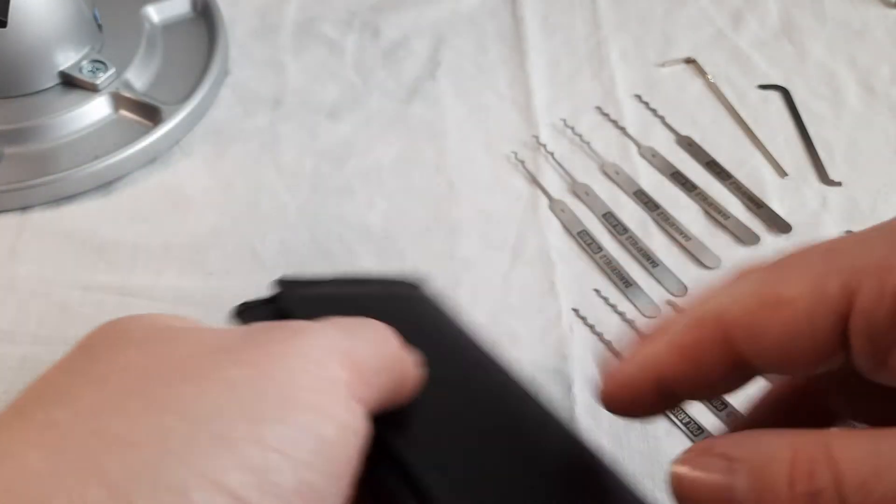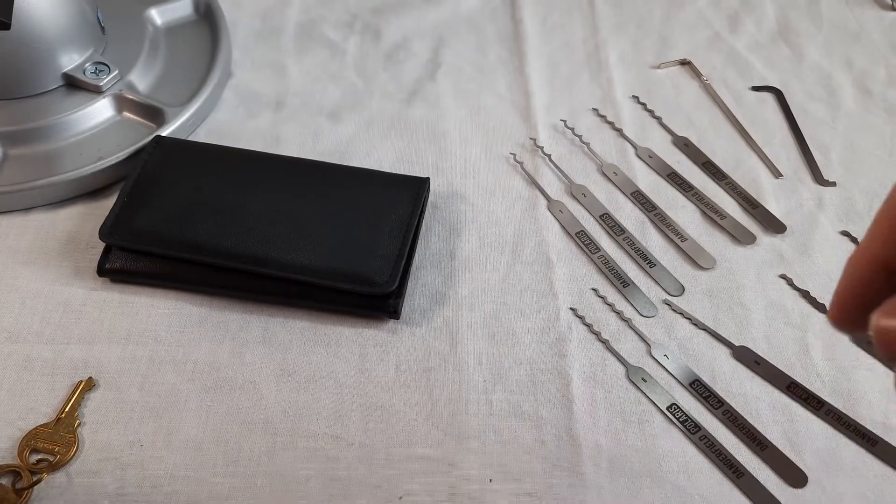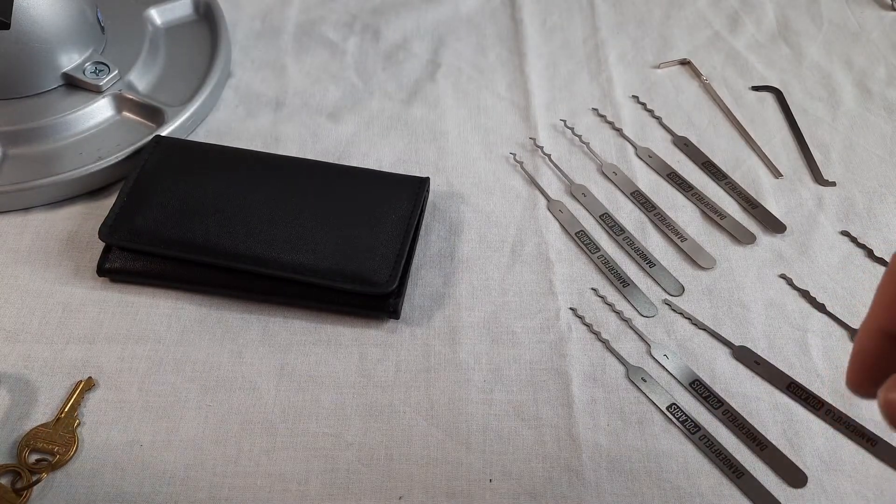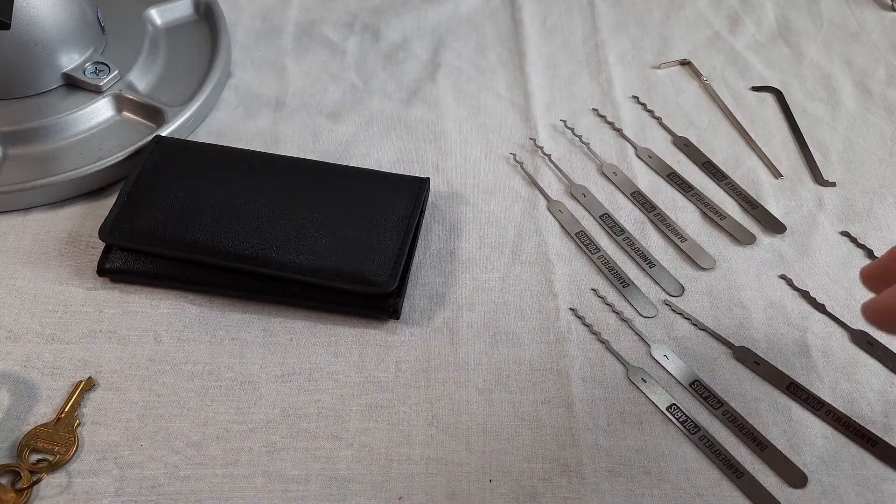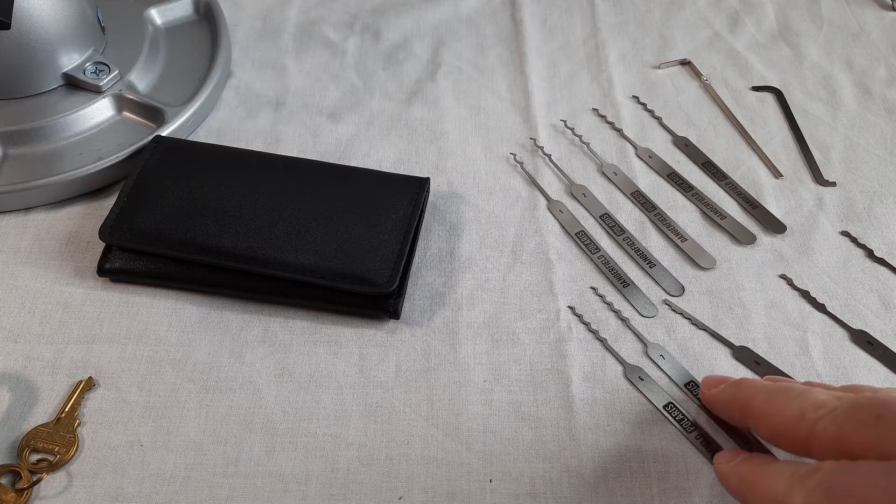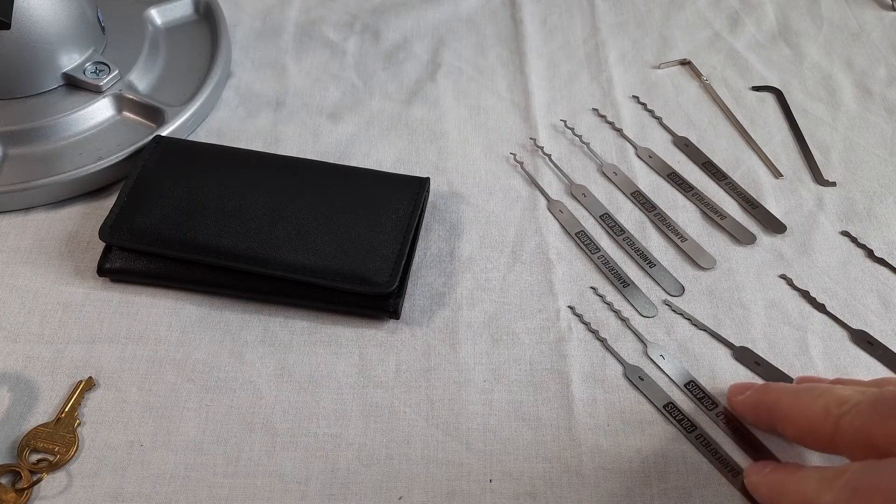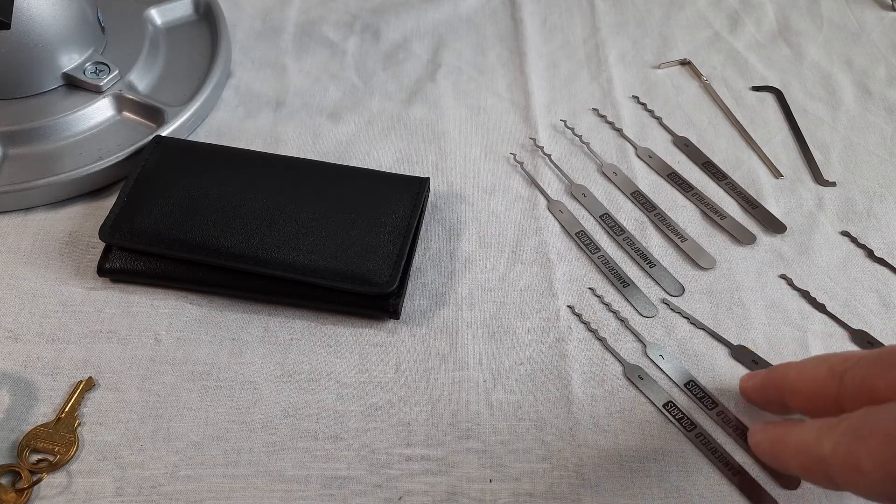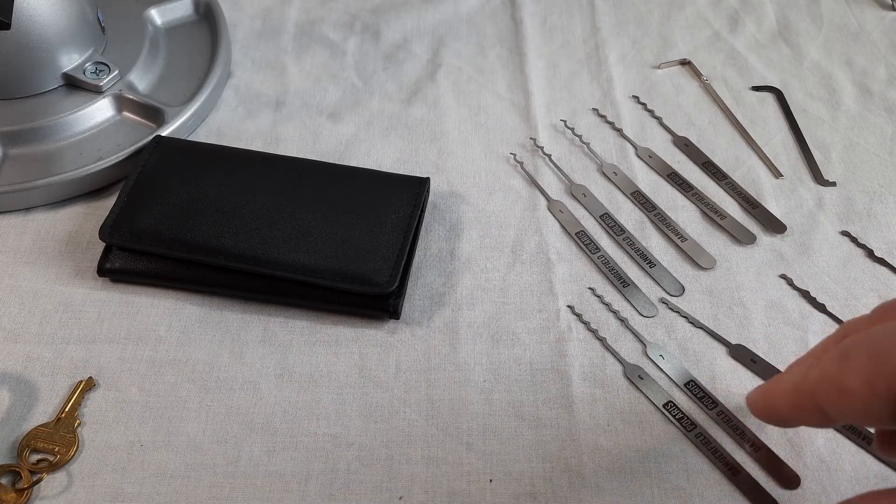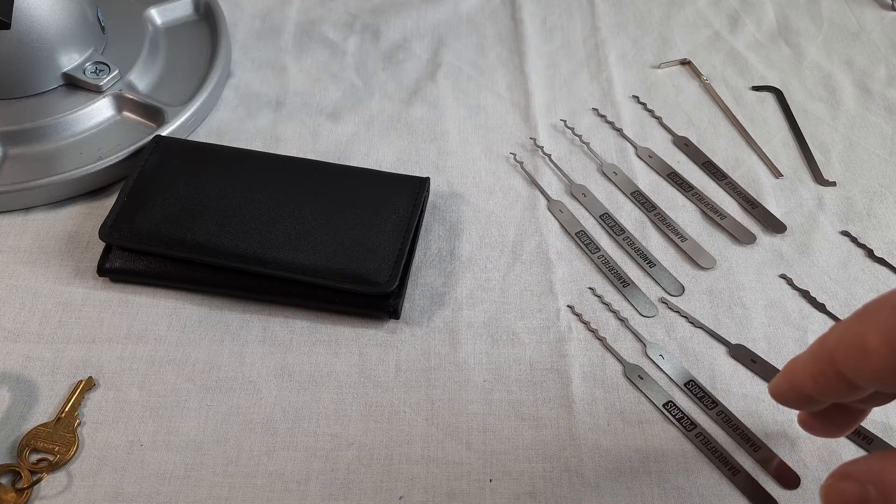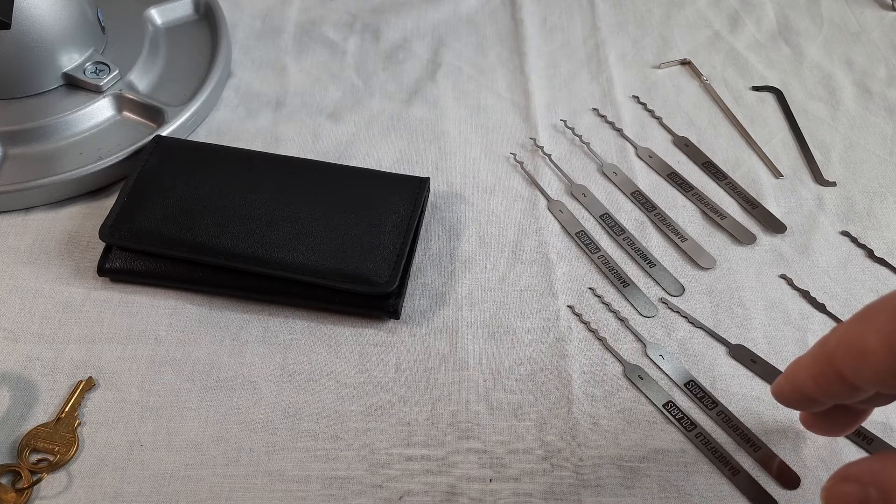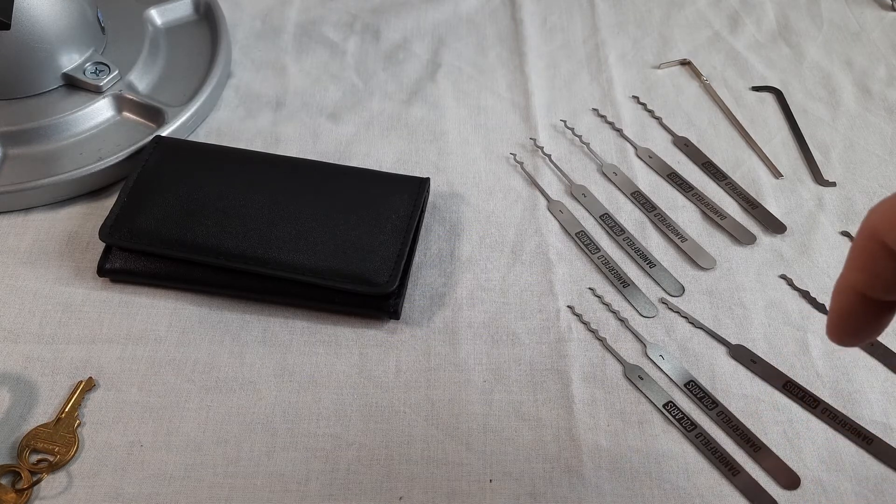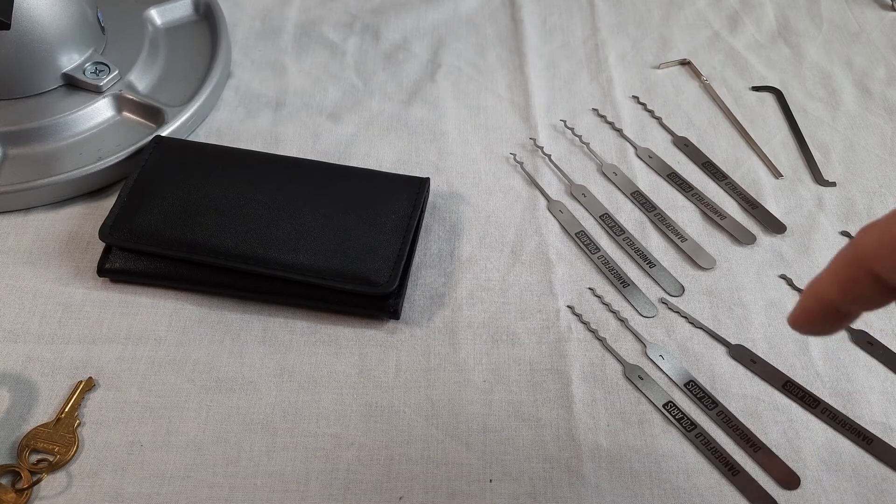So that's it. Dangerfield Polaris rake set. It comes with 10 rakes, two tensioners in 301 stainless in 25,000. Retails for about 60 euros.